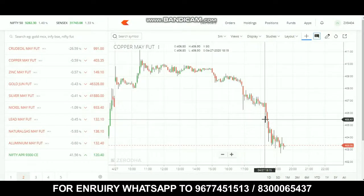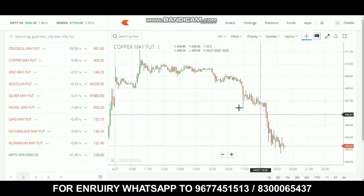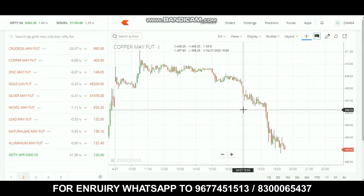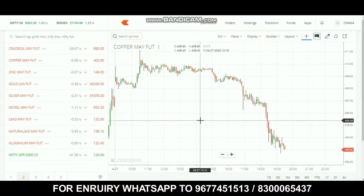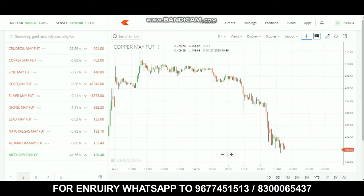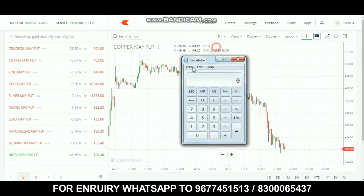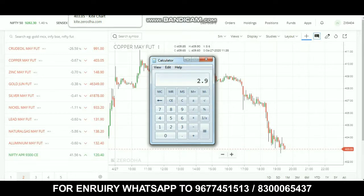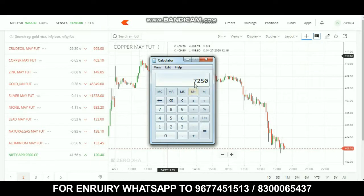The second target of 406.5 was reached around 5 o'clock. Entry level was 409.4 and exit at 406.5 — total profit is 2 rupees 95 paise, which comes to 725 rupees profit on copper.